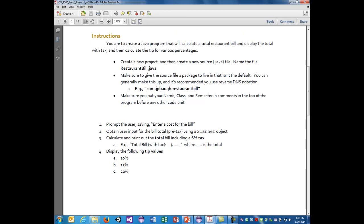Make sure that you put your name, the class, and semester in comments at the top of the program before any other code. If you do not have that, I will take off points. We will cover more about comments today, so that should help with that.